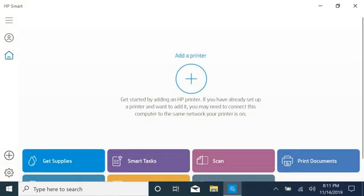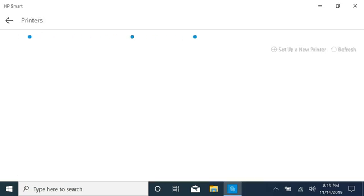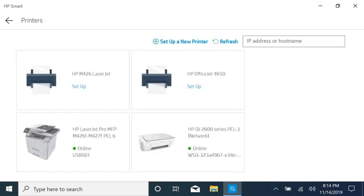With the printer on the network or in Set Up Mode, return to HP Smart and select the plus sign. The app finds new printers in Set Up Mode and printers connected to your network.